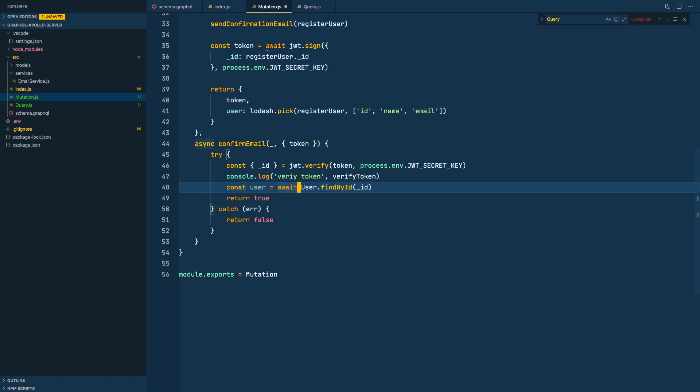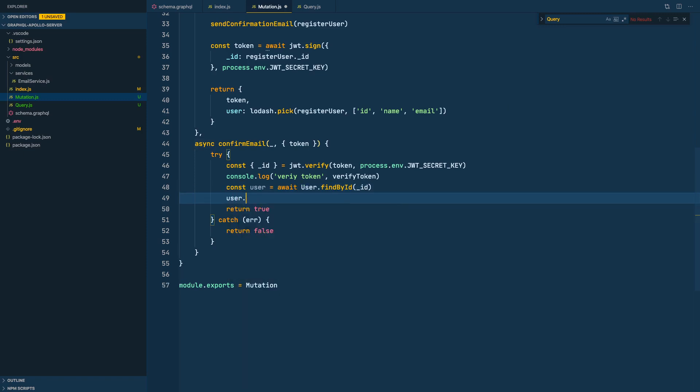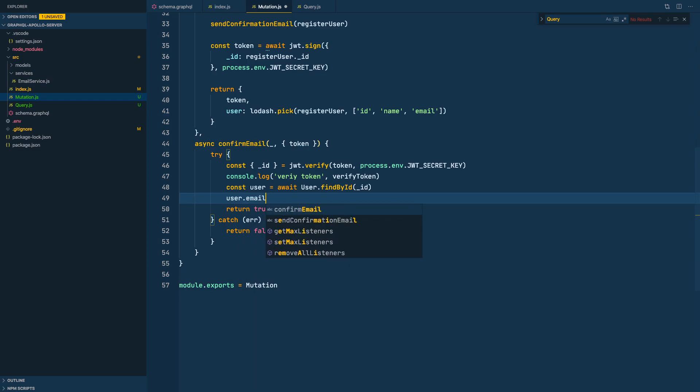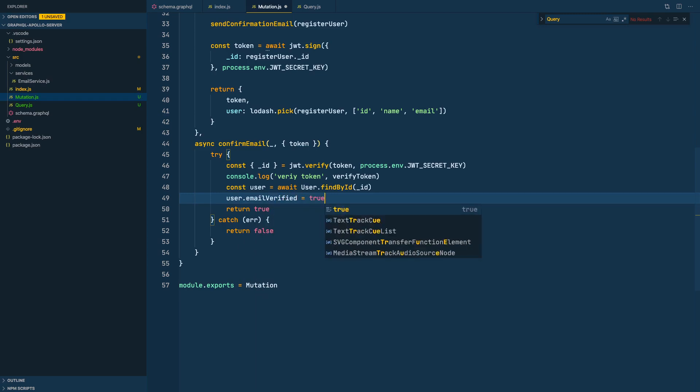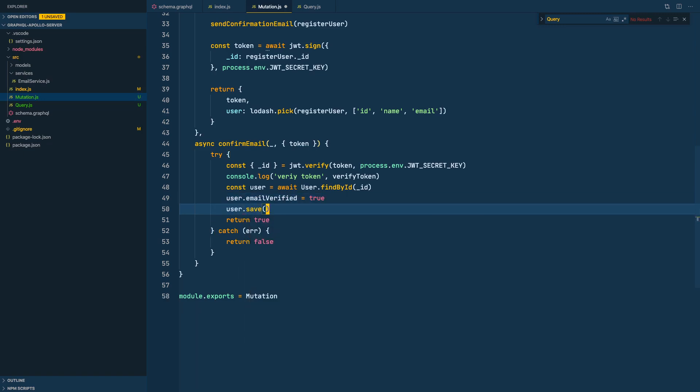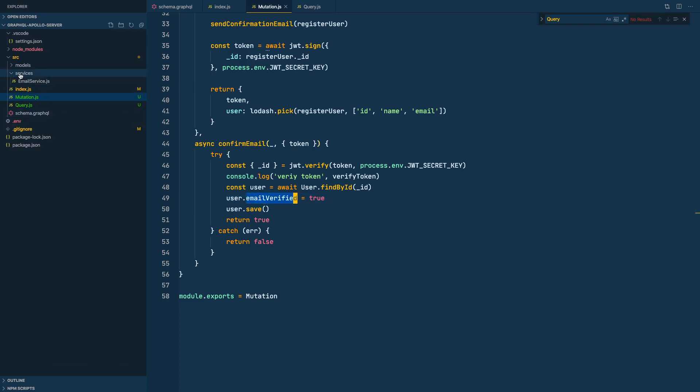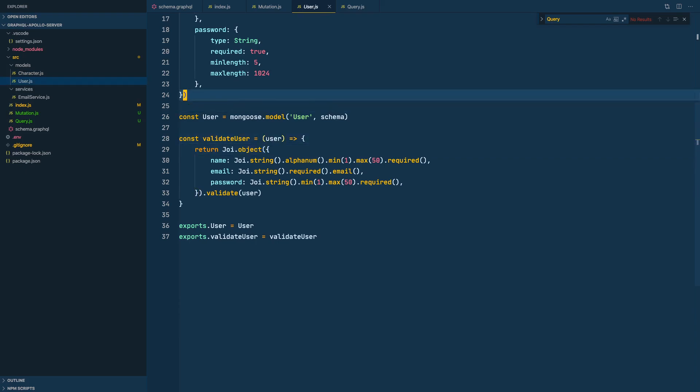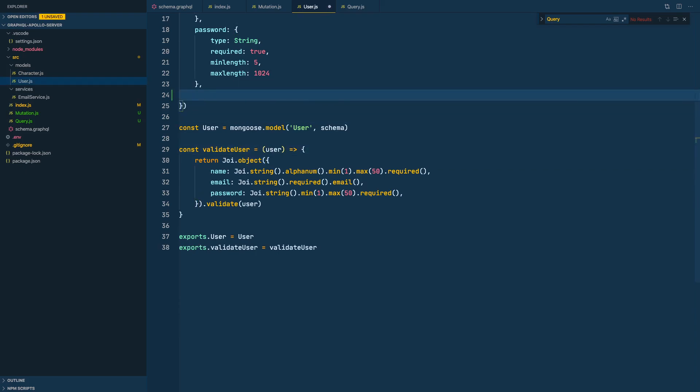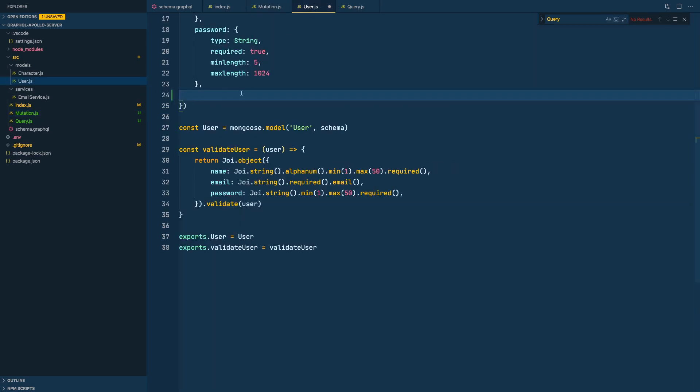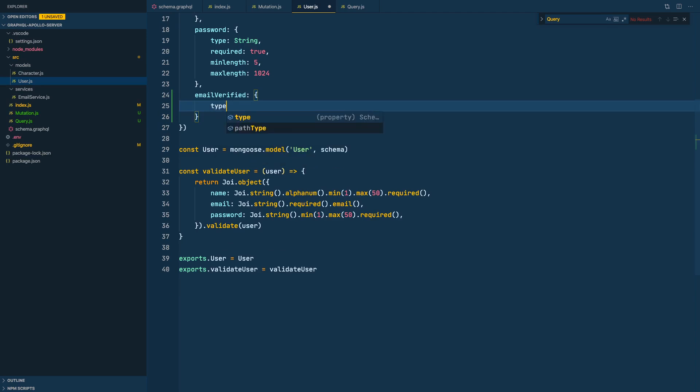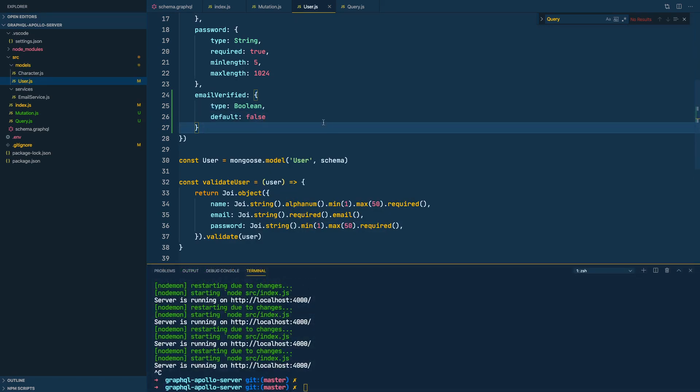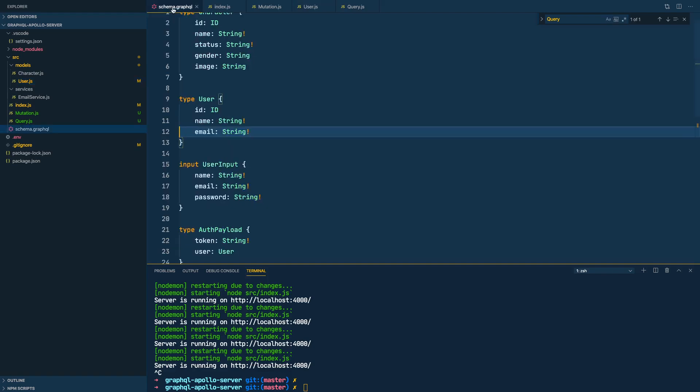verified email - yeah, emailVerified. We'll set it to true and do user.save. But let's add this field to our Mongoose model. Let's go to user model - what was the name again? emailVerified. It's going to be a boolean and I'll do default to false. Let's add it to our schema as well. Let's go here, schema, GraphQL, and go to user type and add the field. Of course it's going to be a boolean.